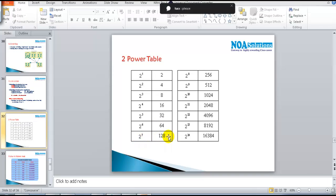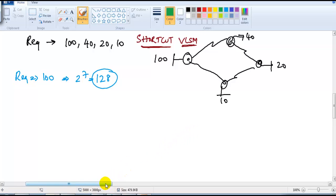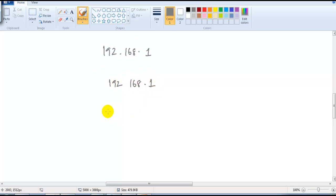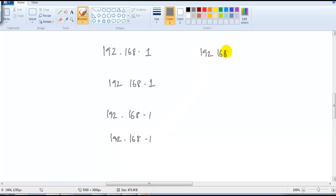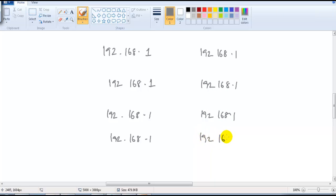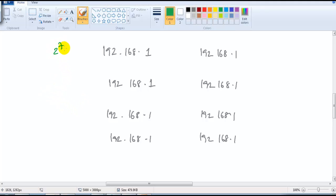2 to the power of 7 is 128, so the value that satisfies our condition is 2 to the power of 7. Even though you have a requirement of 100, the possible size is 128. Based on this possible size I can write the range. When writing the range, the starting address will be 192.168.1.x — the first three portions remain the same. When writing the range, you just need to know the size of the network. The size is 2 to the power of 7, which is 128 — a group of 128 addresses.